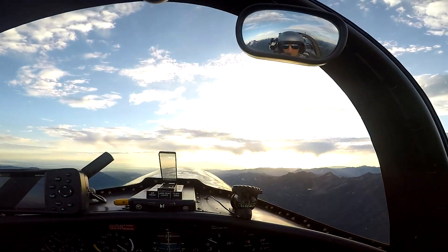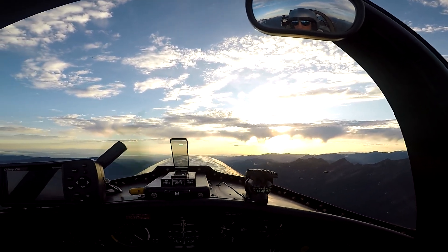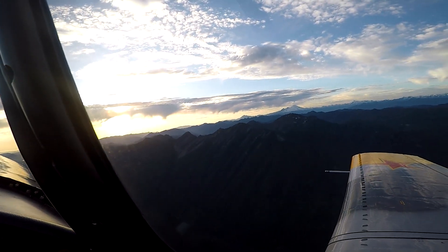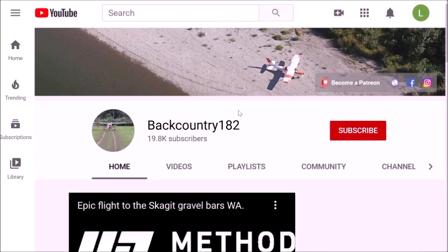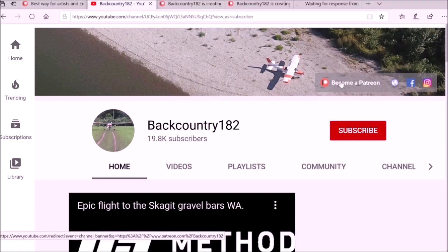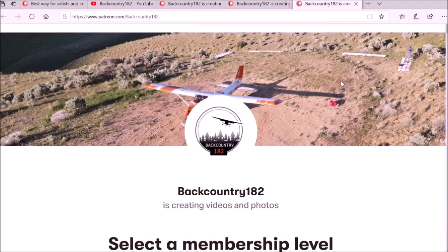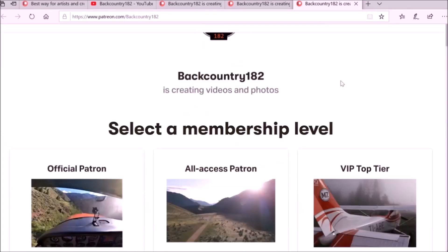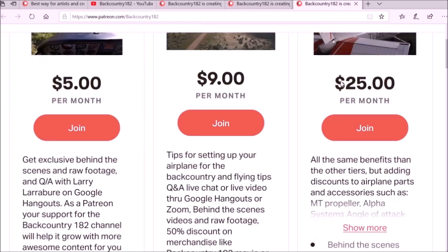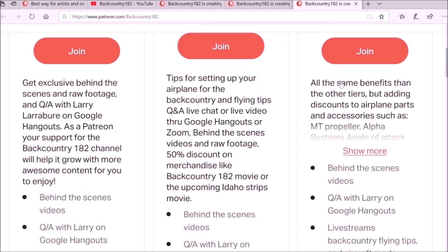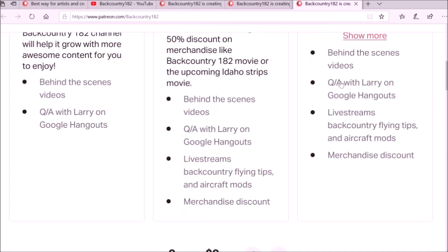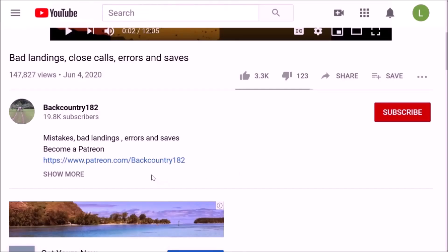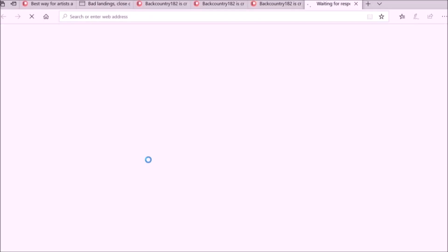Hope you guys enjoyed this video. If you want to support Backcountry 182, please join me on Patreon — thank you for watching. It's very easy to join: go to the YouTube channel, find the link on the right-hand side, and it will take you to the Patreon page where you can see all the tiers and what it's all about. You can also find the Patreon link in the description of the Backcountry 182 YouTube channel.